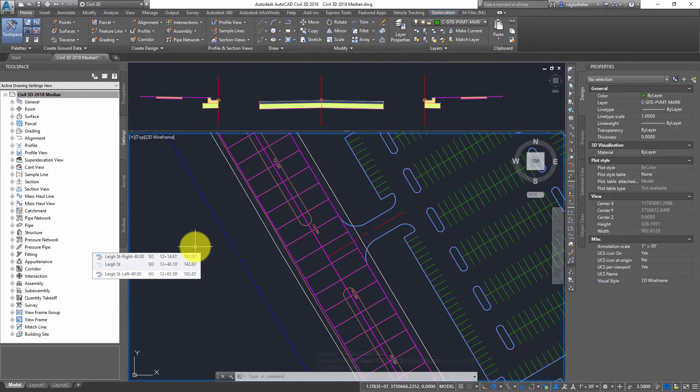Hi there, for CAD Microsystems, I'm Donny Gladfeld here, and in this video we're going to take a look at how to model medians using Civil 3D corridors.